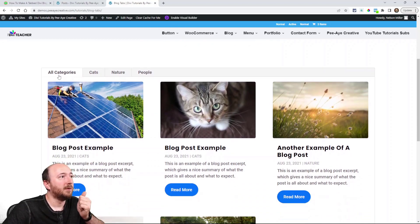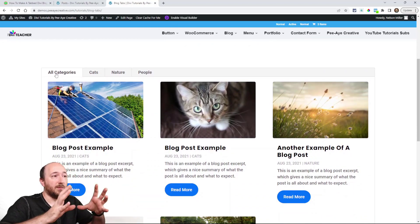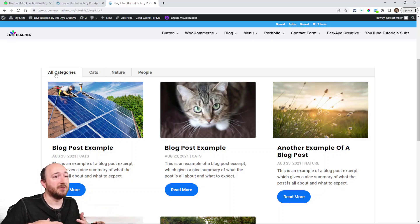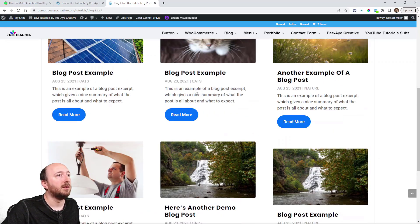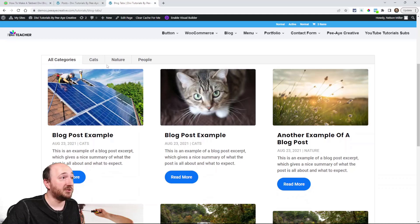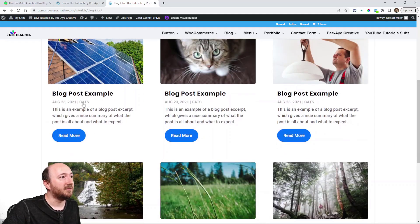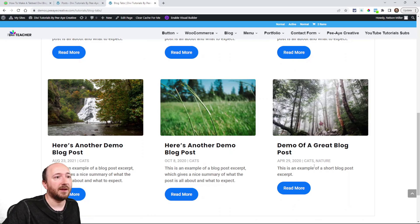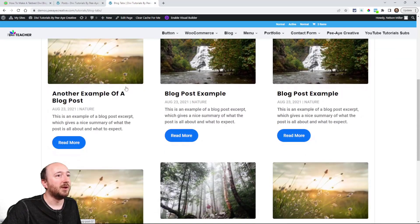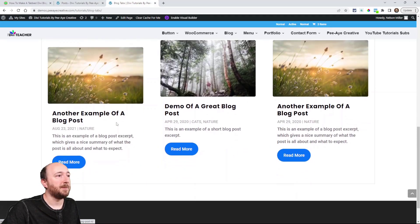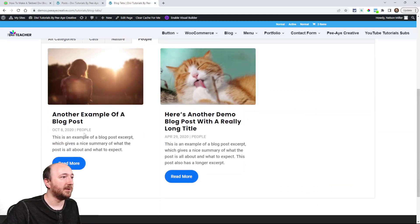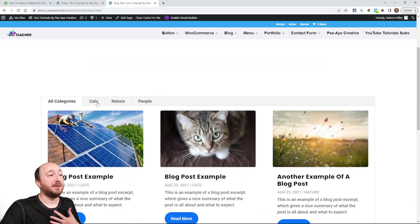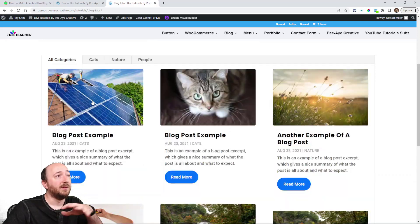Here is the first tab — it's showing the module with all categories, so it's just all posts. You can see a mix of cats and nature. If I click on the Cats tab, I only see cats posts. Clicking Nature shows only nature posts — there's one that's in both categories. And if I click on People, I only see the two posts tagged as people. Pretty cool — it's working as a filter.